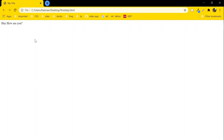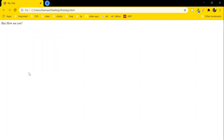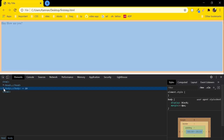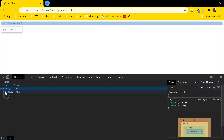Now we are going to inspect this element — right-click and click on Inspect. Here you can see that we have this body tag, and inside that we have this div tag. Once you hover on the div tag, you can see a light blue effect on the browser.